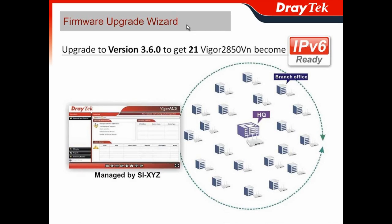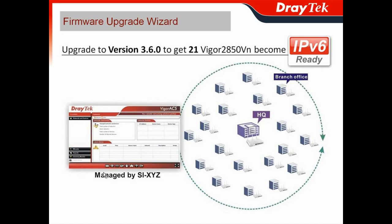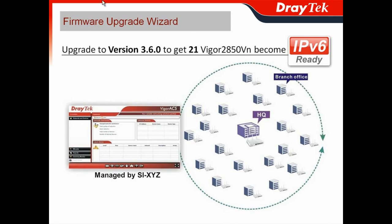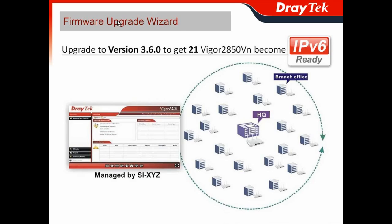If you are a system integrator like SI-XYZ, you may manage many companies' networks. For example, if one company adopts Vigor 2850vn for their entire network and they want to become IPv6 ready, they've got 21 Vigor 2850vn routers and you don't want to upgrade firmware for each device step-by-step. If you have the firmware upgrade wizard offered by VigorACS SI, all firmware upgrades can be done at once and you can even schedule the best timing to upgrade.